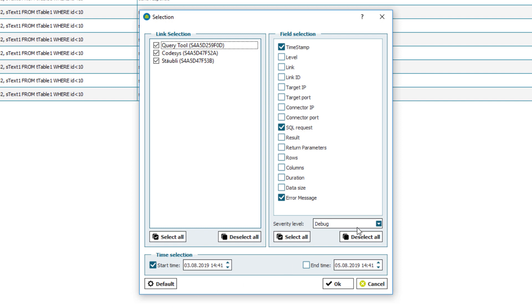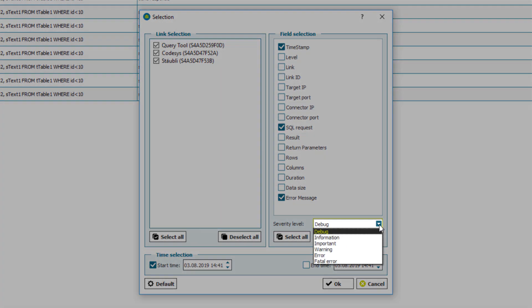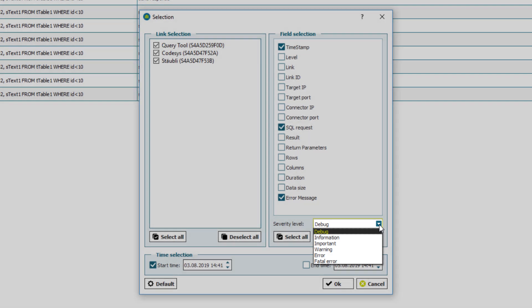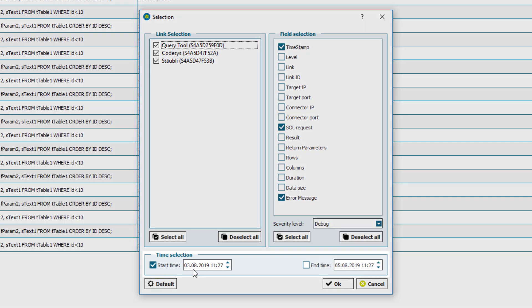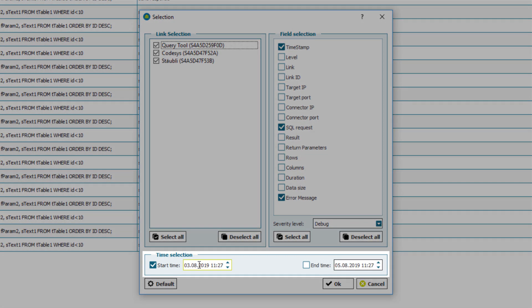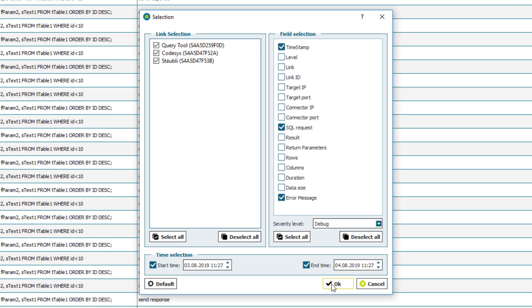And then under severity level I can select from which levels I want to get messages from. Just like in the link setting before. If I select debug I will receive all messages. If I choose fatal error I will only get the fatal errors. And if I select warning I will get the warnings, errors and fatal errors. And finally under time selection I can restrict my messages based on their timestamp. And this way you can only show the messages from a certain time frame.